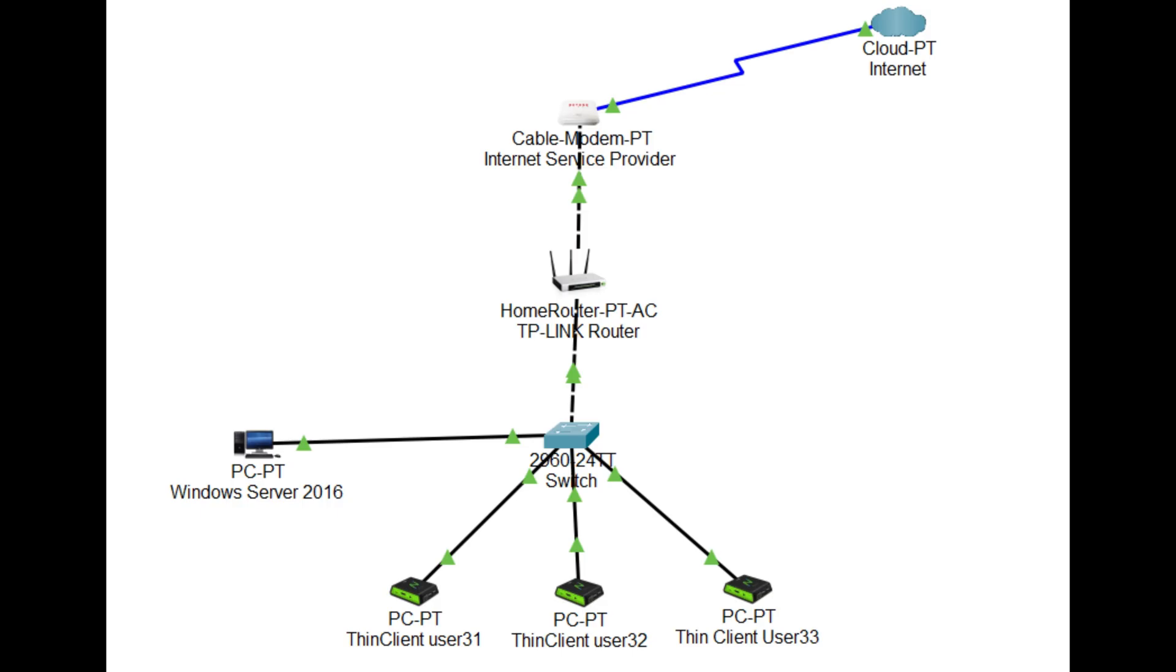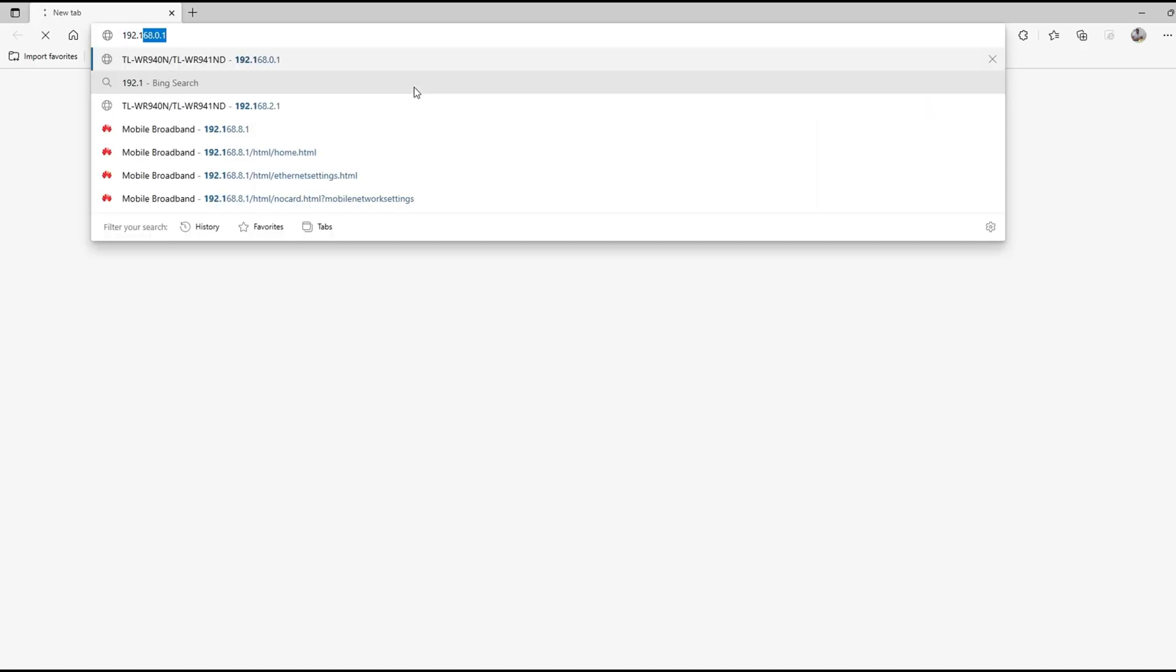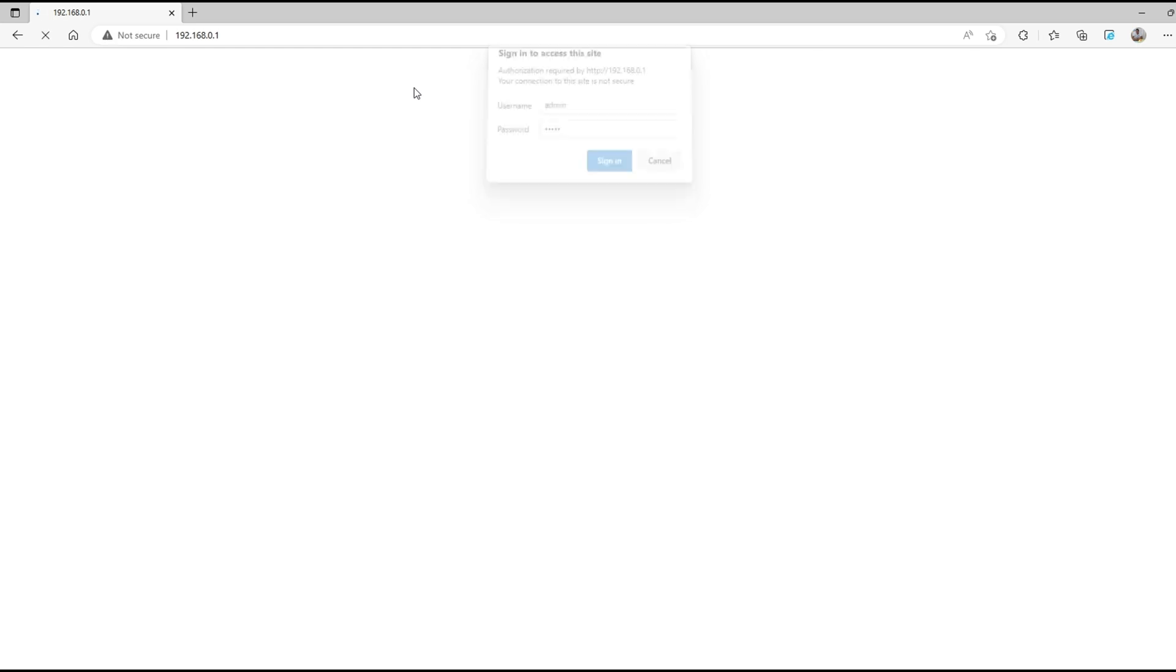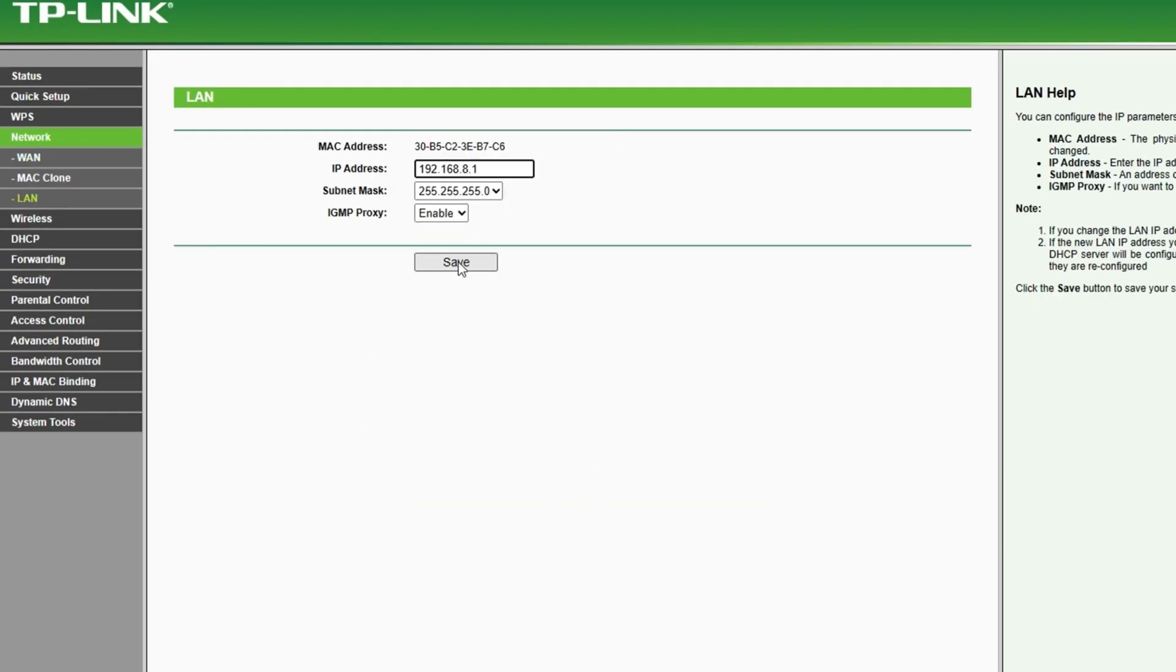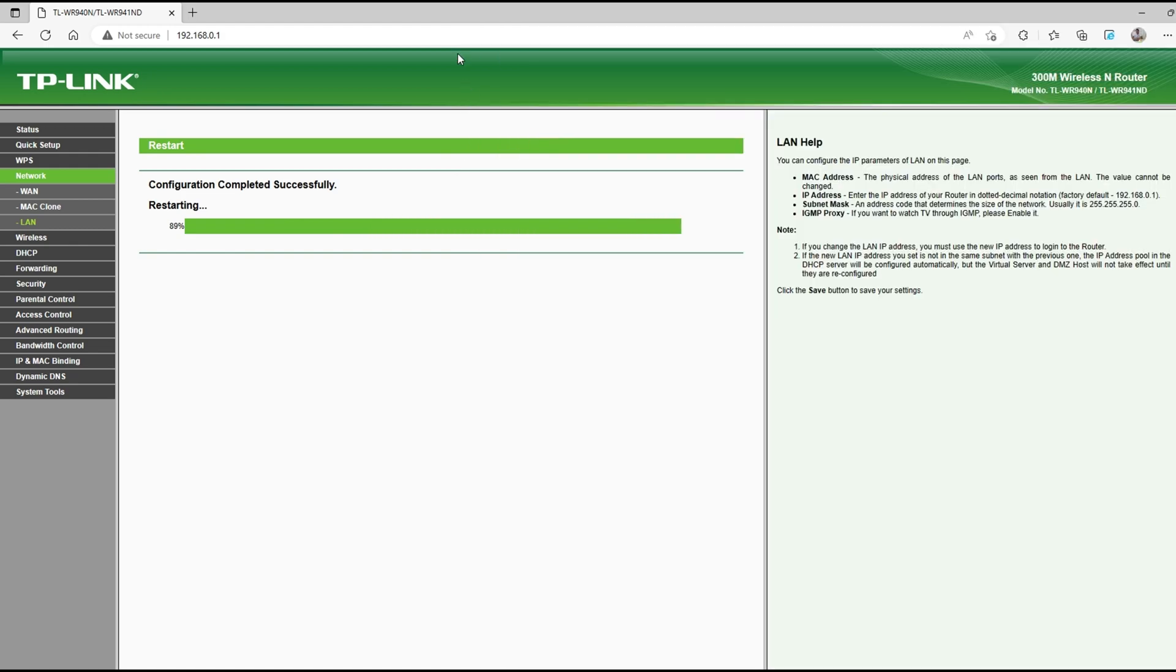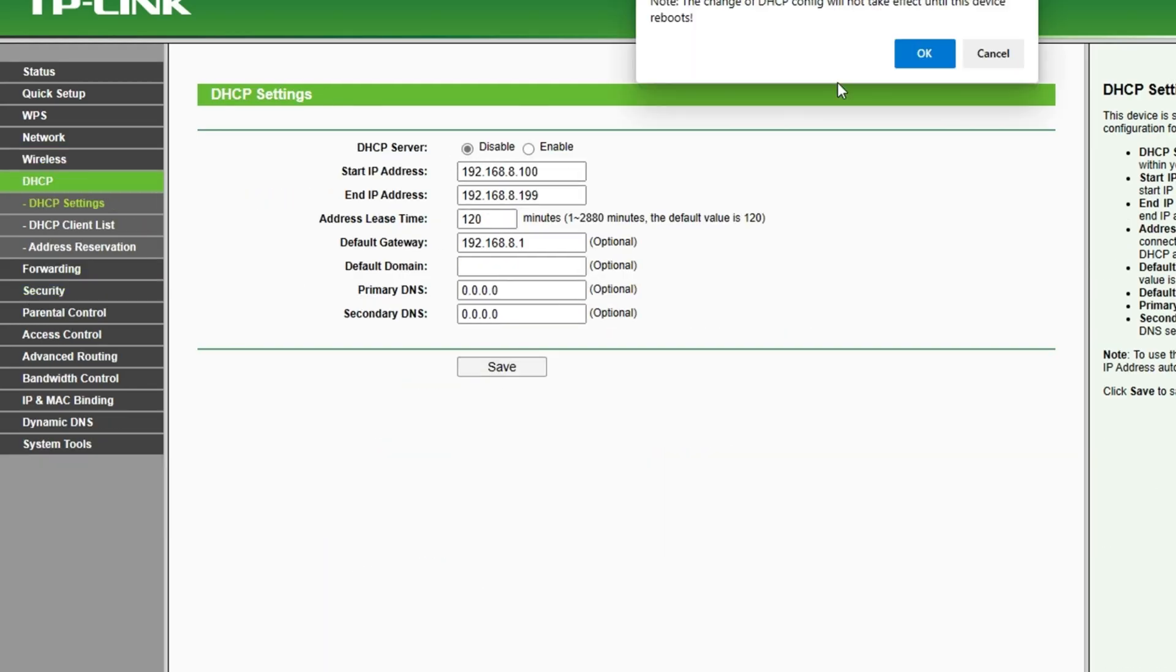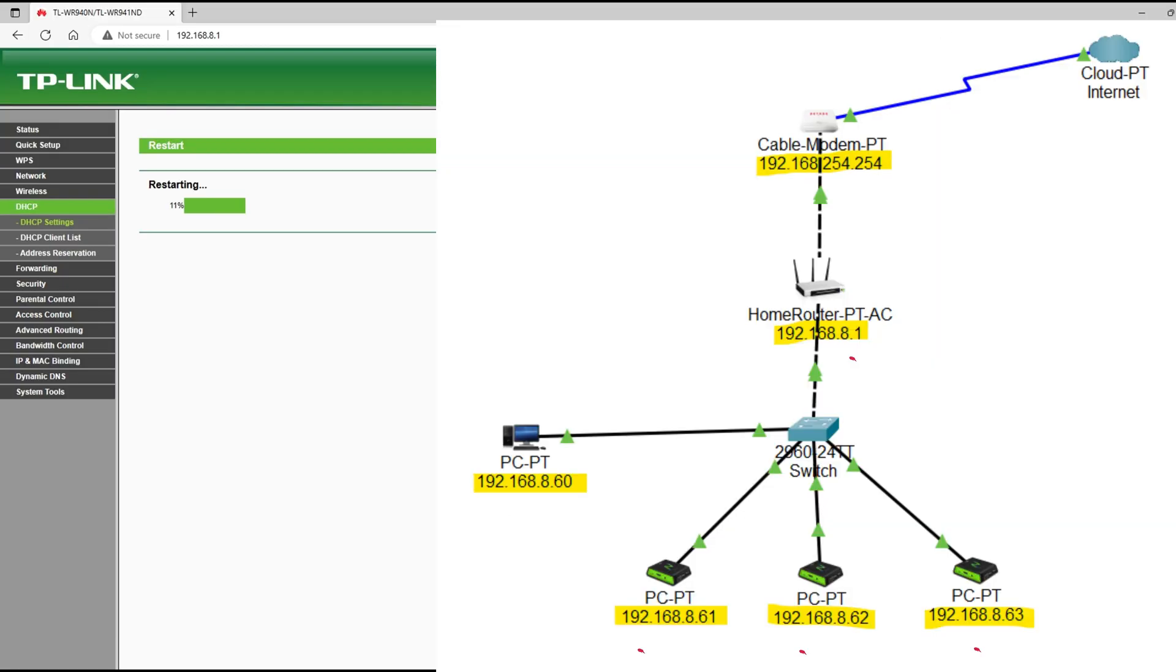After restart, connect and configure the router. There are only two configurations to change or modify here. First is the local area network address. And second is to disable the DHCP and reboot the router. Make sure that there is no IP conflict in the network.